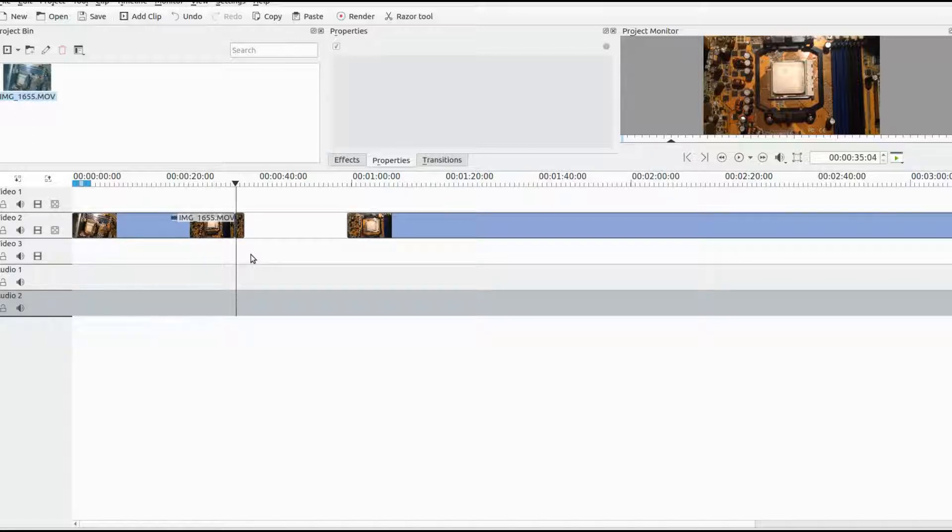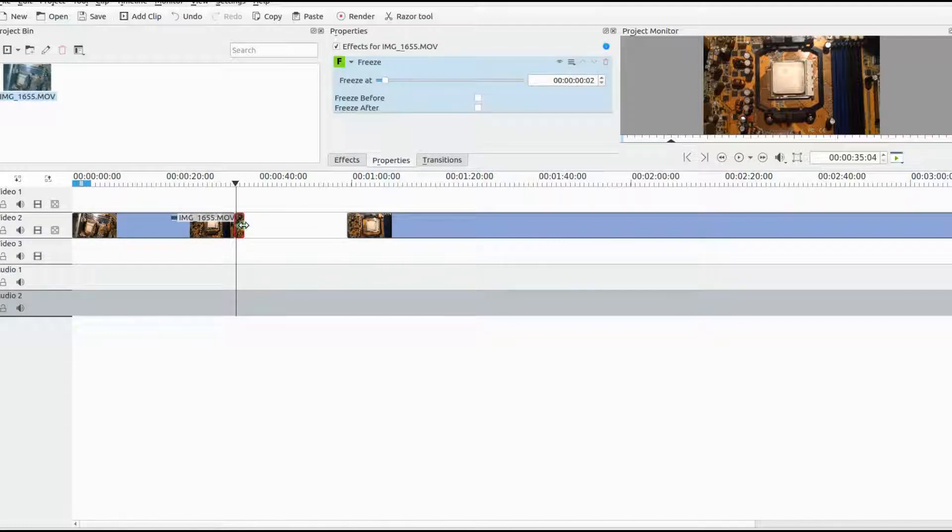Once this is done in Kdenlive, you should decide how long you want it to run, your freeze frame, taking note of the position of your bar in the effects window.